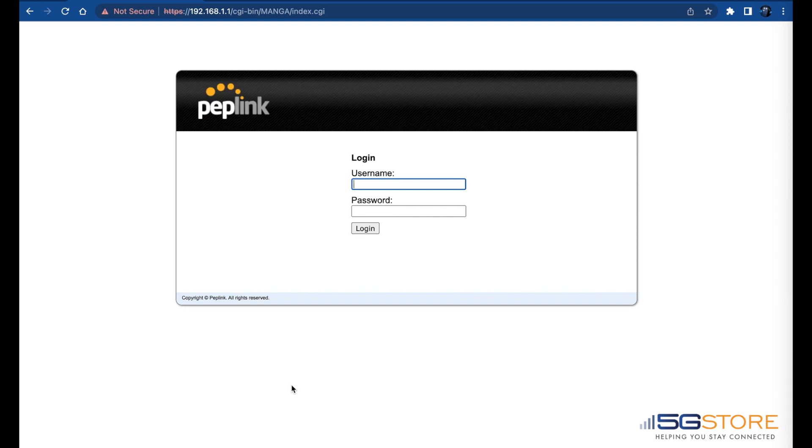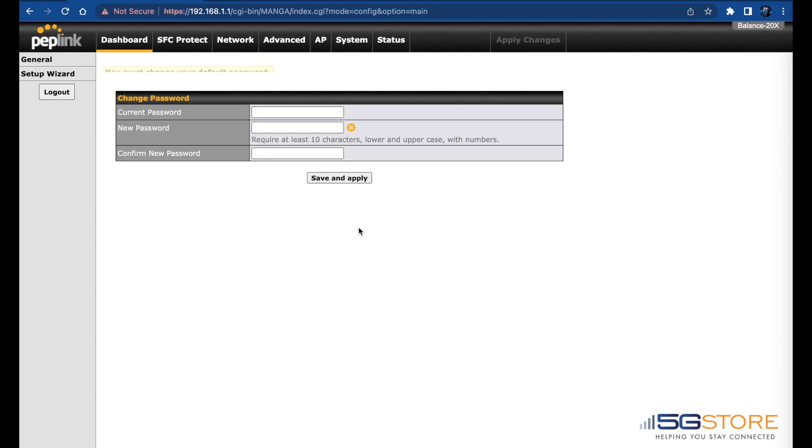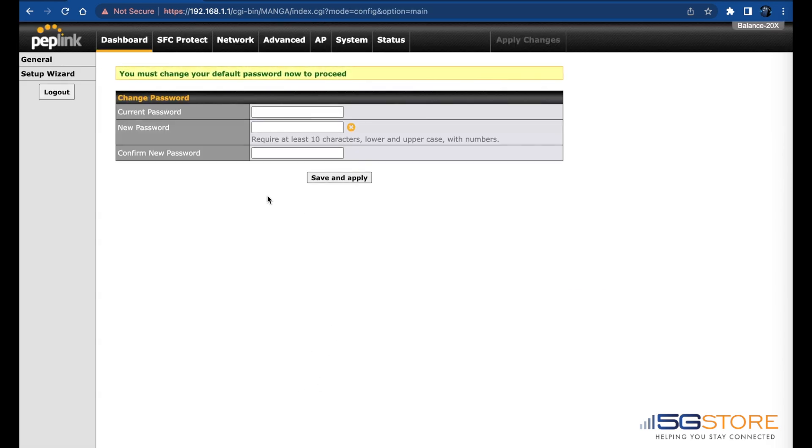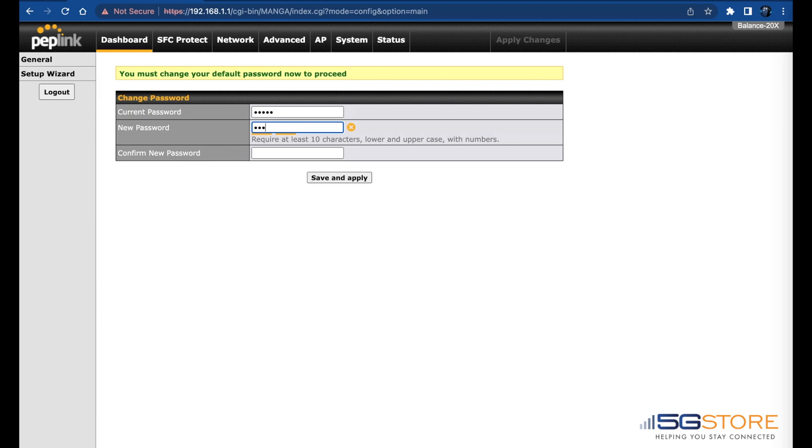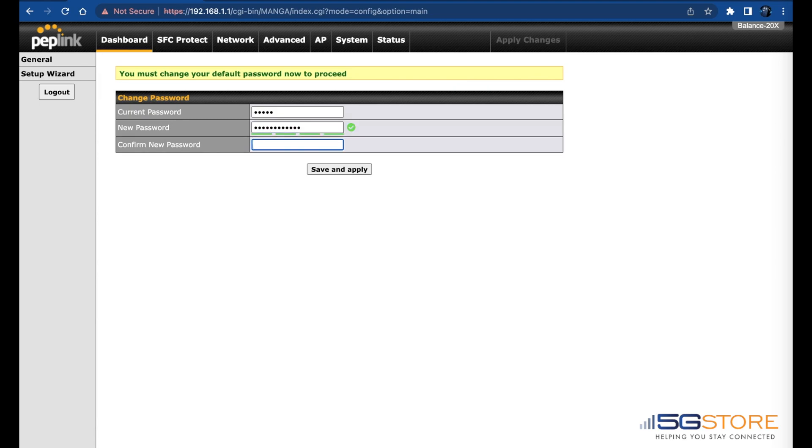After the alert is bypassed, you should be taken to the login page for the router's administration settings. Enter the default credentials, which is admin for both the username and password. Next, you will be prompted to enter the default login password and create a new password. As stated here, the new password must be at least 10 characters long. Once entered, hit save and apply, followed by OK.